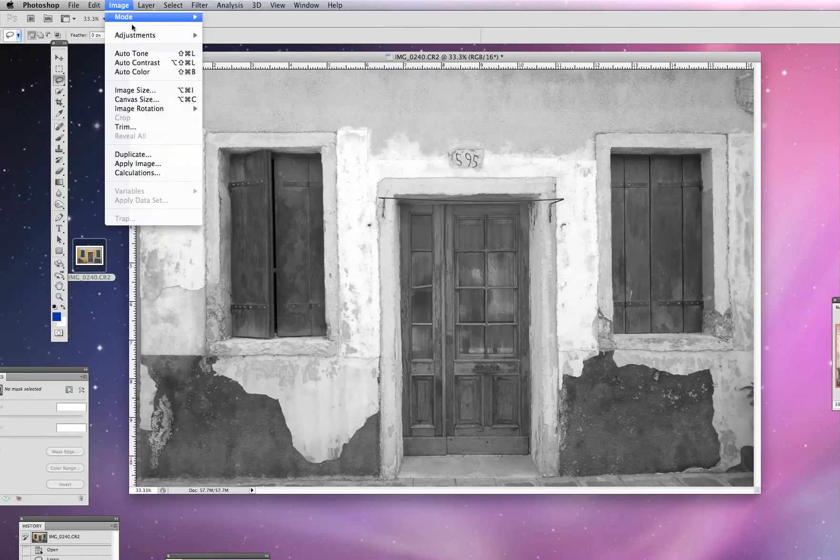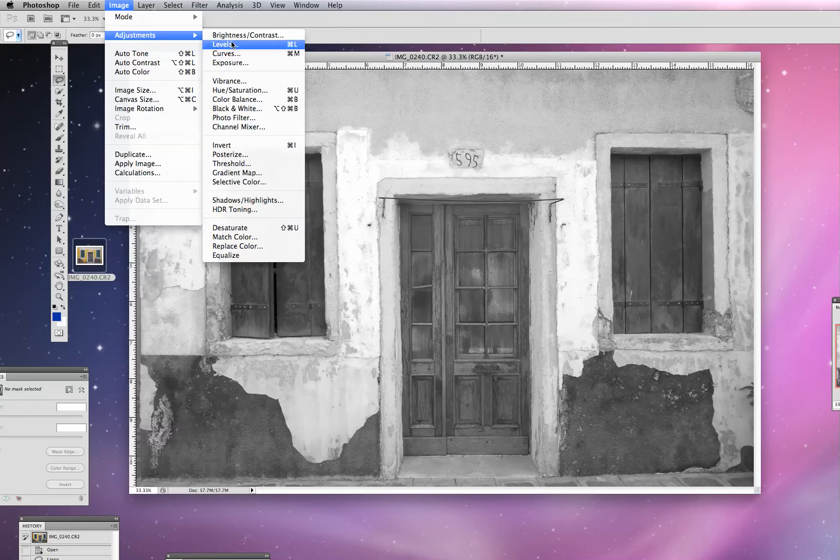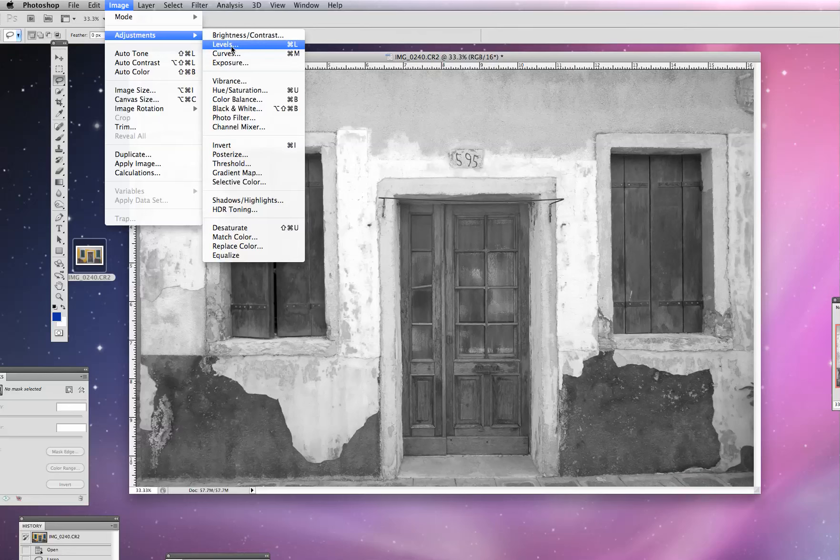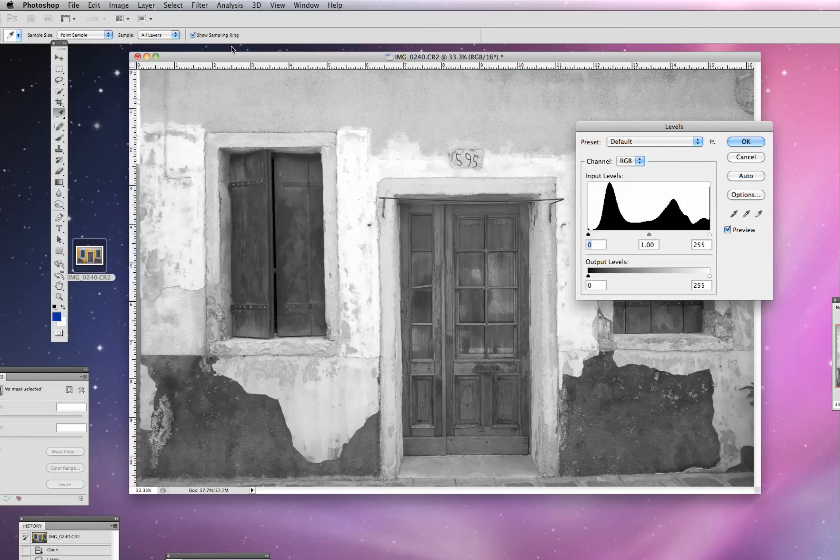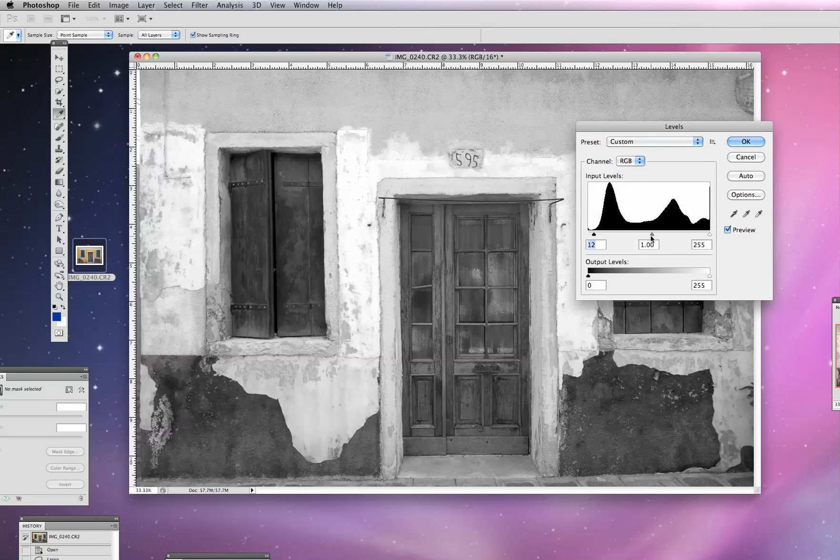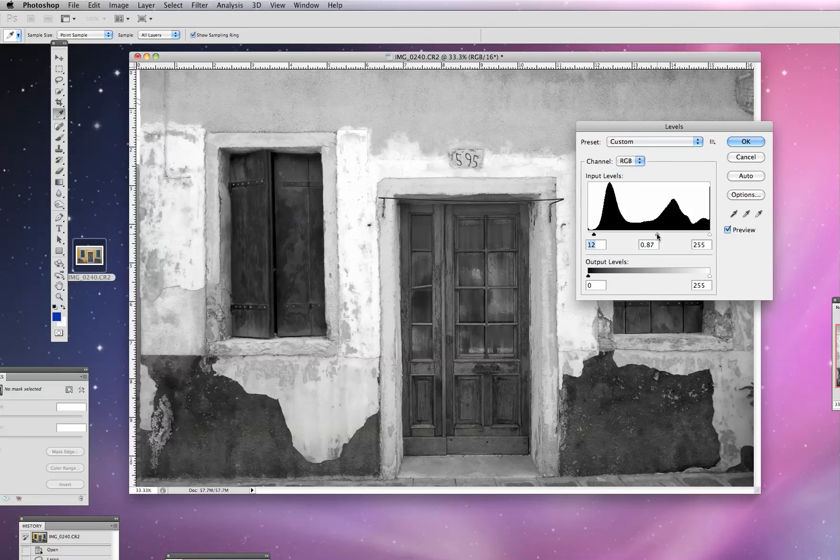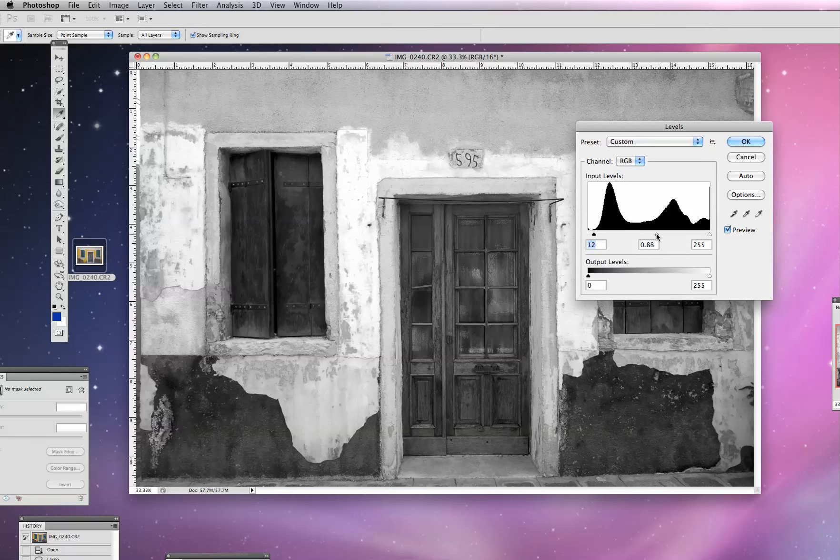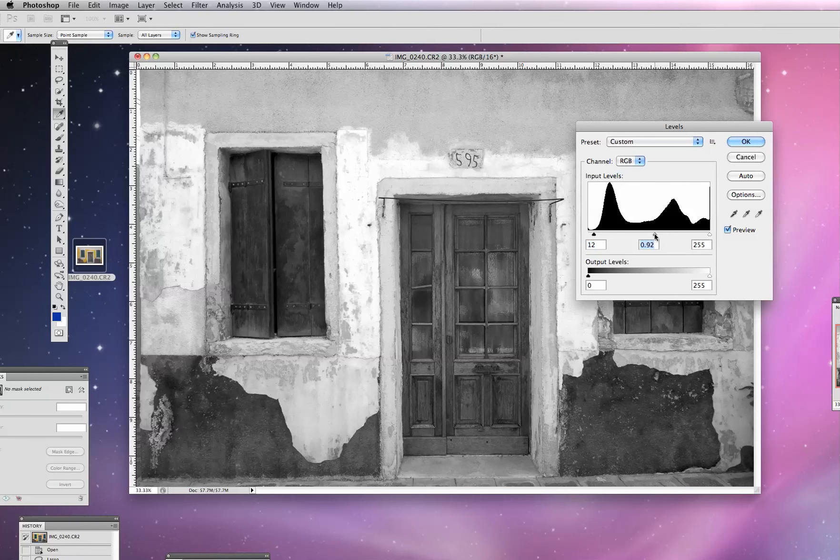And again, I would always recommend just going into our adjustments here, go to select Levels. And we can play around with this a little bit to really tweak that image and get those blacks really popping.